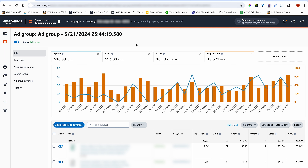During my first three to four years of KDP, I only ran auto ads for my books, with the exception of one or two occasions when I gave manual ads a try. But for the most part, I ran auto ads and I saw success. So you too can see success if you run them correctly and also manage them properly.